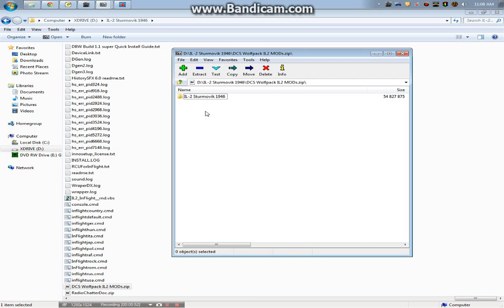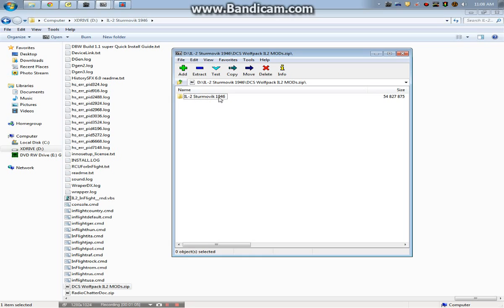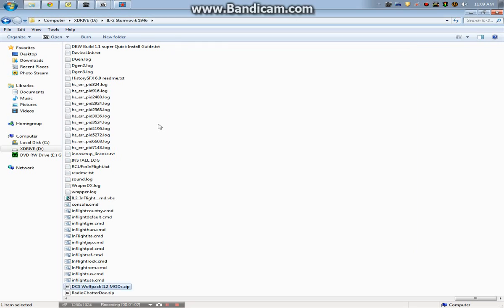Pretty much everything that you had in the beginning, you can delete it or you can keep it, just depending on what you want to do. So I'm assuming that you've named your main IL-2 director, your IL-2 Sturmovik 1946, and in this modpack you'll see a few things.